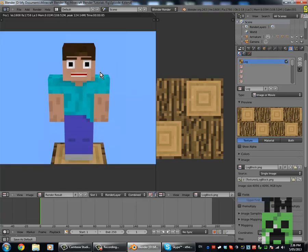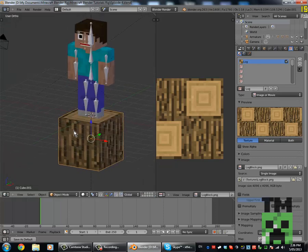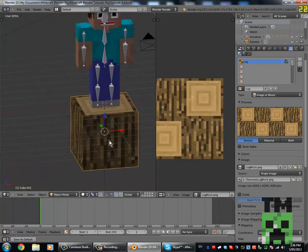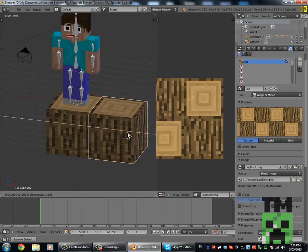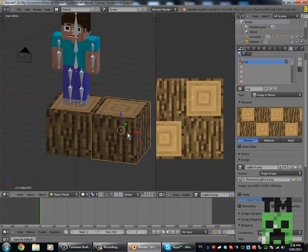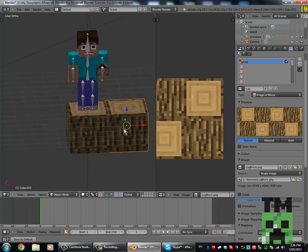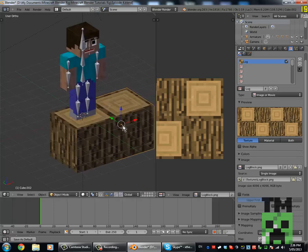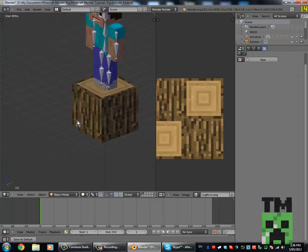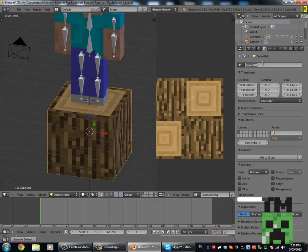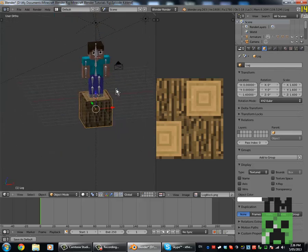Now if we render — you have a block! It's a log. From there you can just duplicate this and move it out by 0.8, 1.6, 3.2, stuff like that. You can duplicate your block and re-texture it how you want — just make sure you rename it.